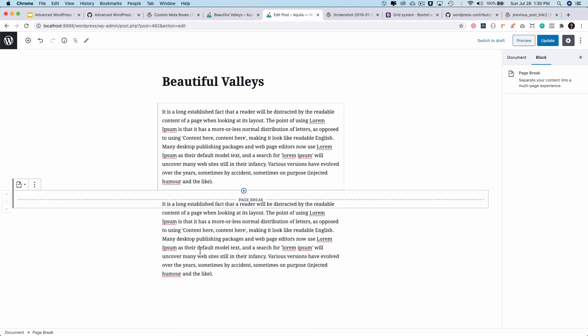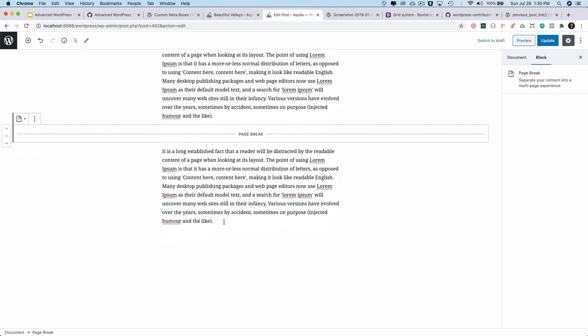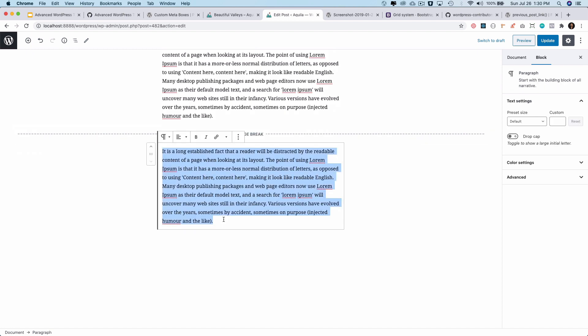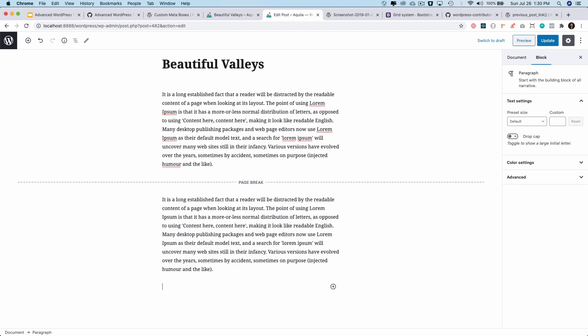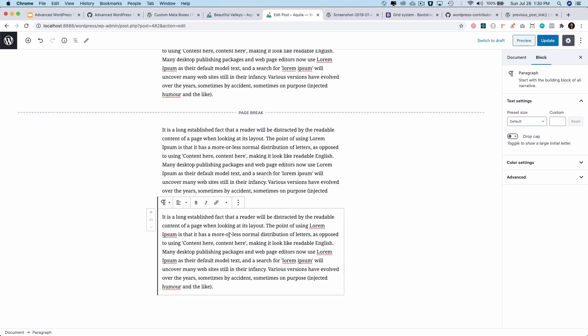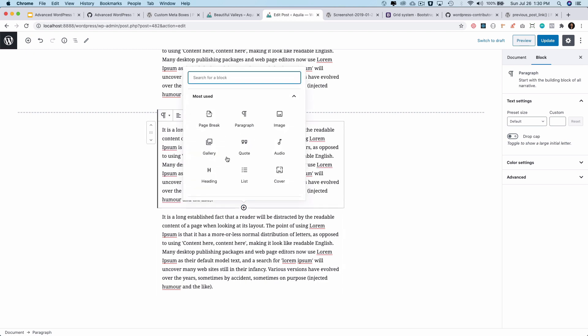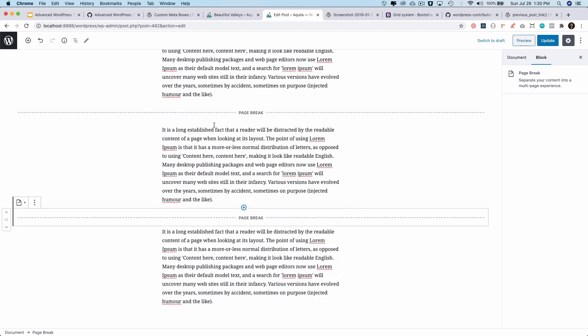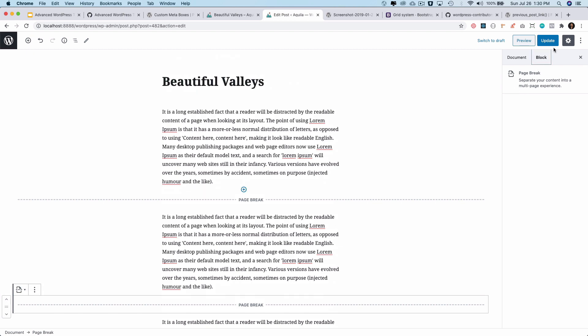Again, I can have another paragraph just beneath this and then add a page break again. So I have three page breaks. Now, if you notice, if I update it and go back to my single post page...